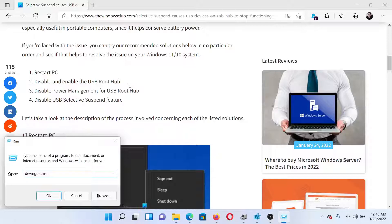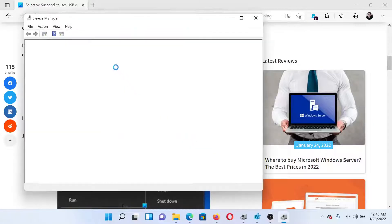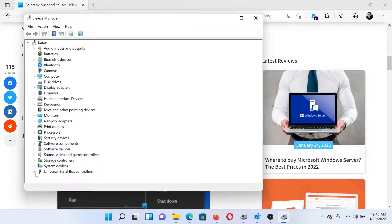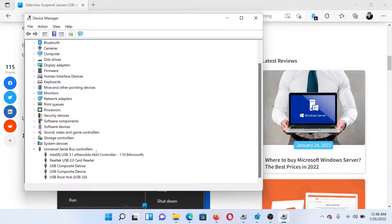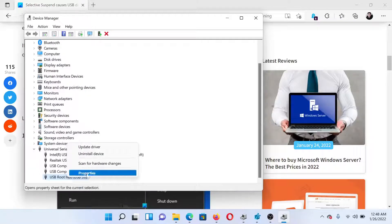In the Run window, type the command devmgmt.msc and hit Enter. This will open the Device Manager window. Expand the list for Universal Serial Bus Controllers, find USB Root Hub, and right-click on it.